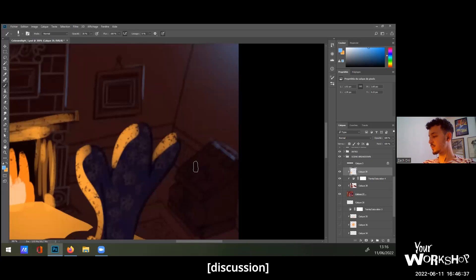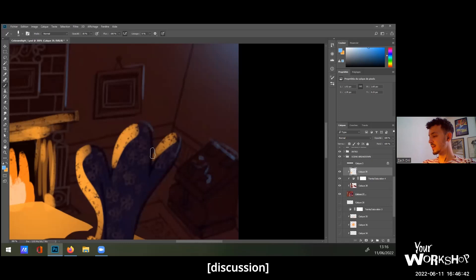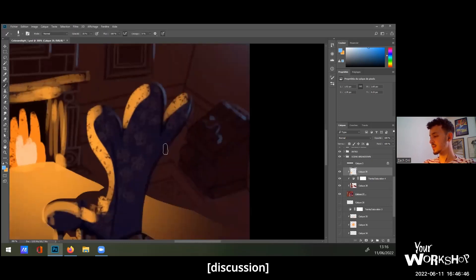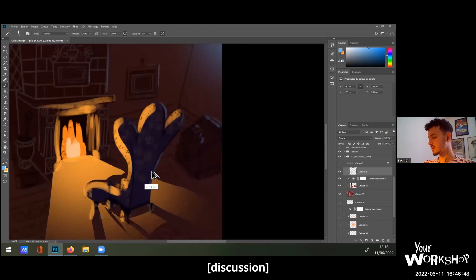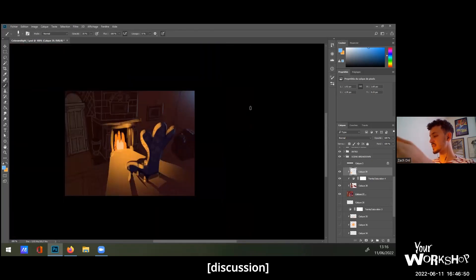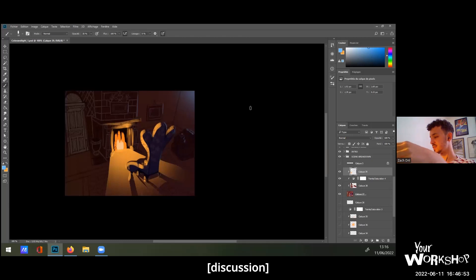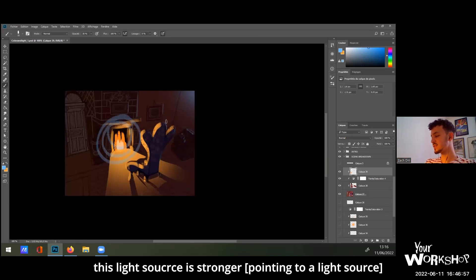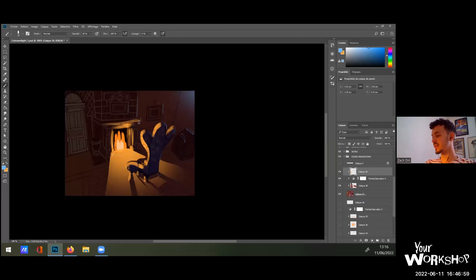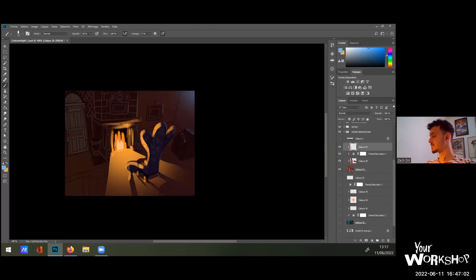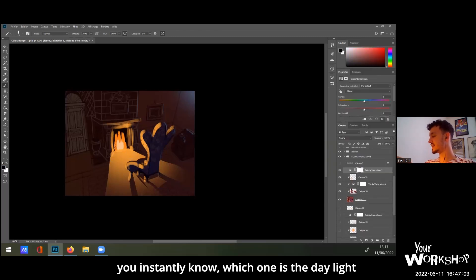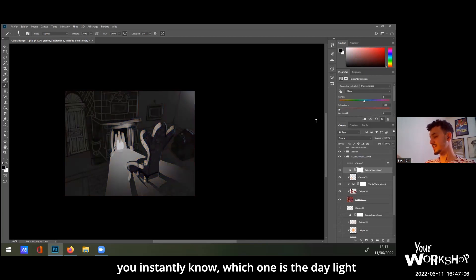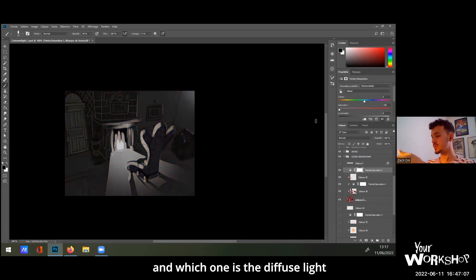I don't know exactly what's the object right there, but it's okay, it's a Tim Burton style. It would be like that but it wouldn't leak more than this because this light source here is stronger. So if you put it in black and white, you instantly know which one is the direct light, which one is the diffuse light.